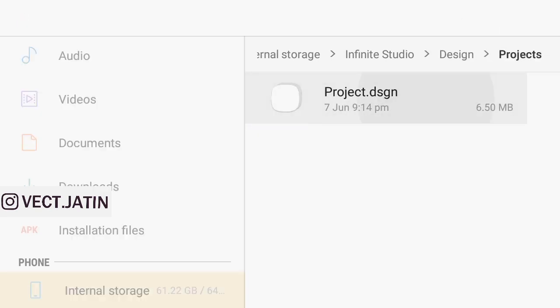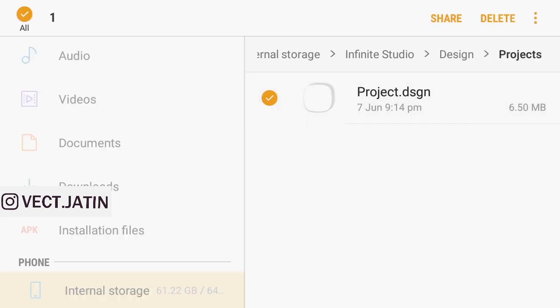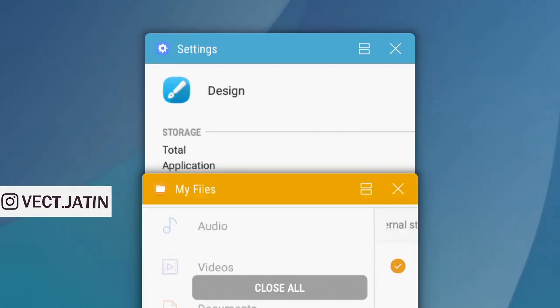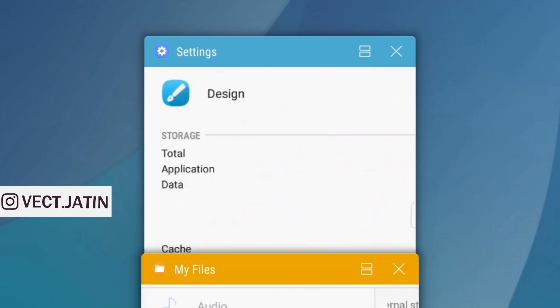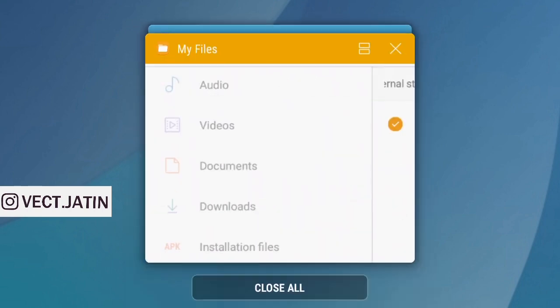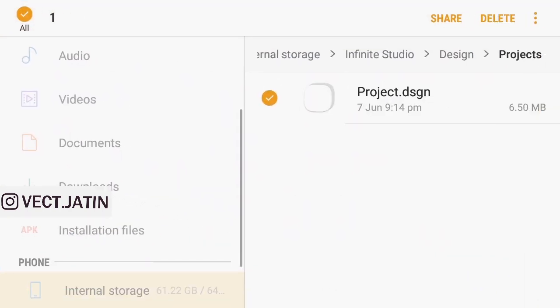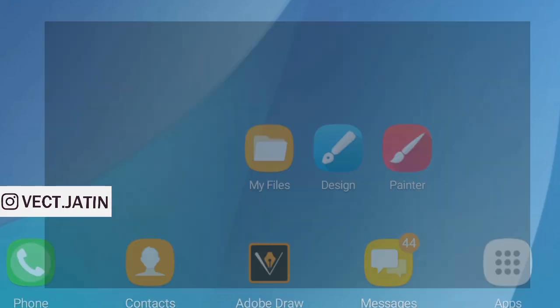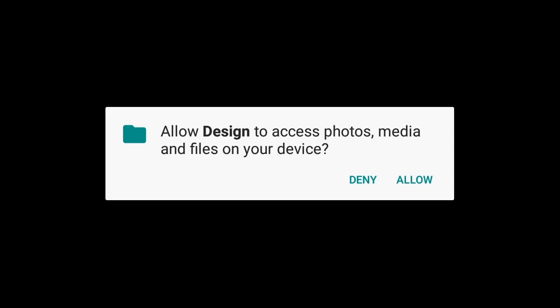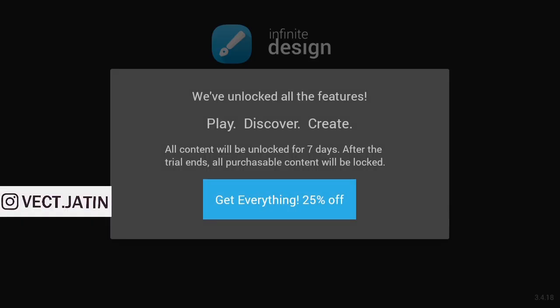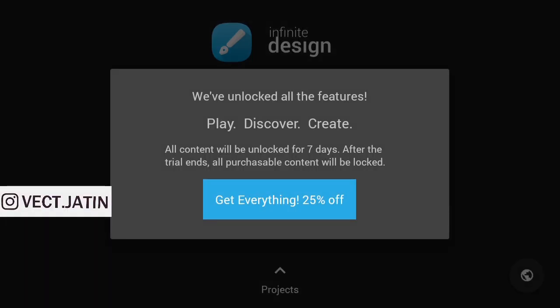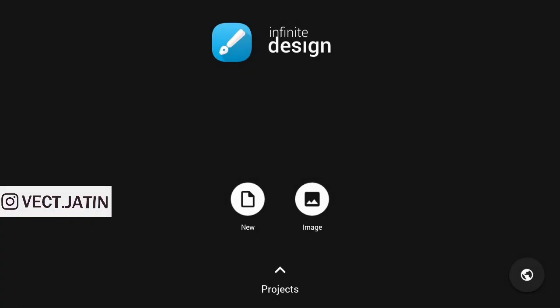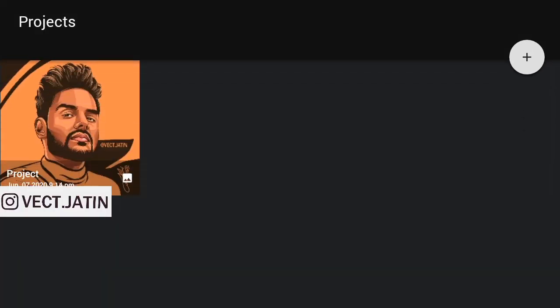Don't delete it. Now open your Infinity Design. All content will be unlocked for seven days after the trial. After that, all purchasable content will be locked.